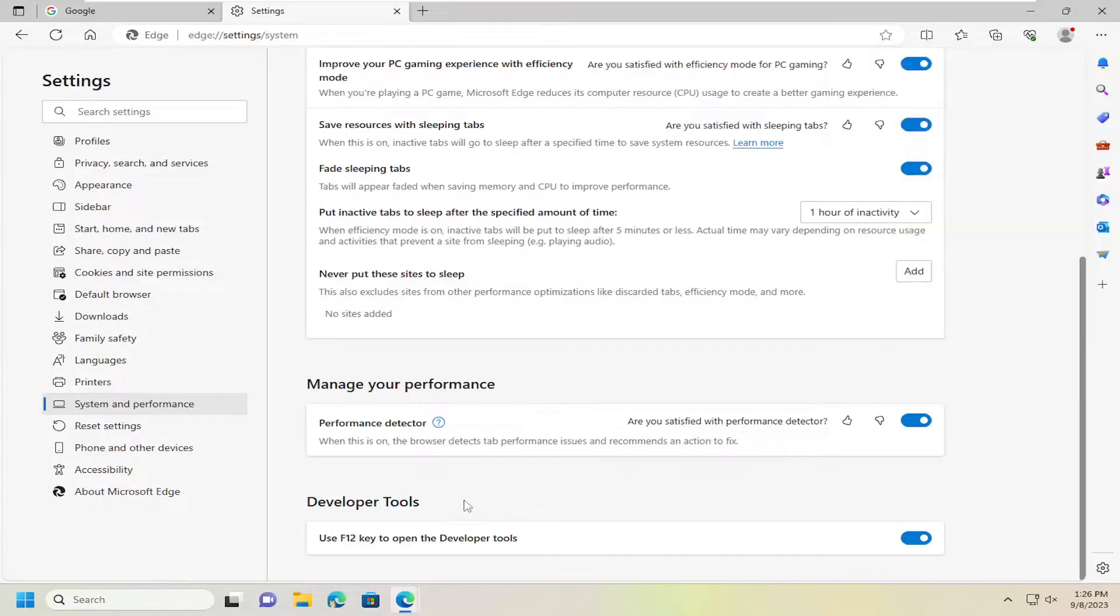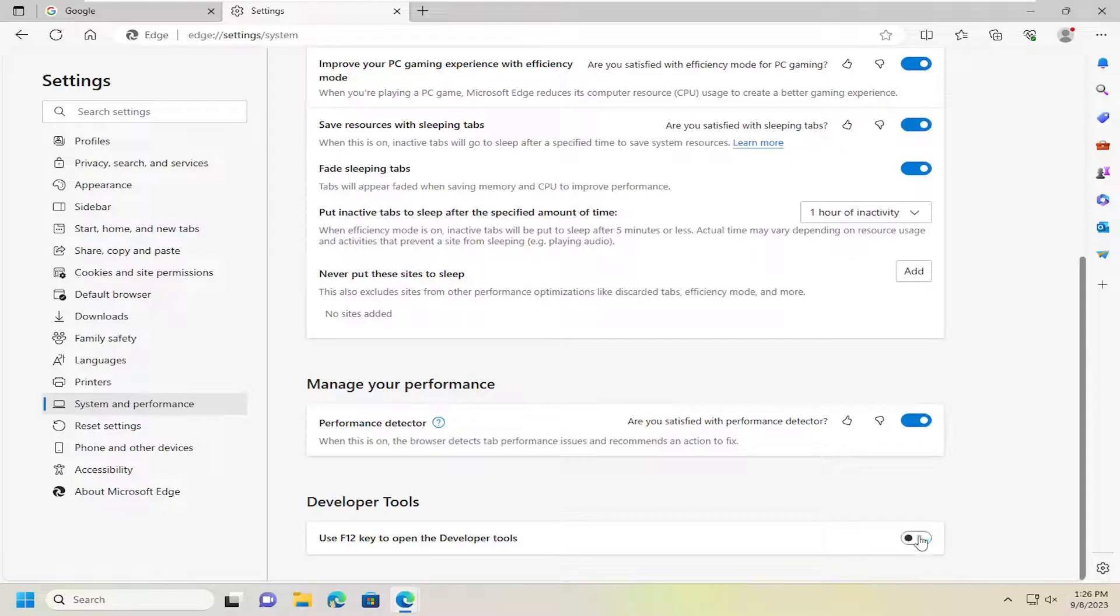If you do not want to use the F12 keyboard shortcut, toggle this to the off position.